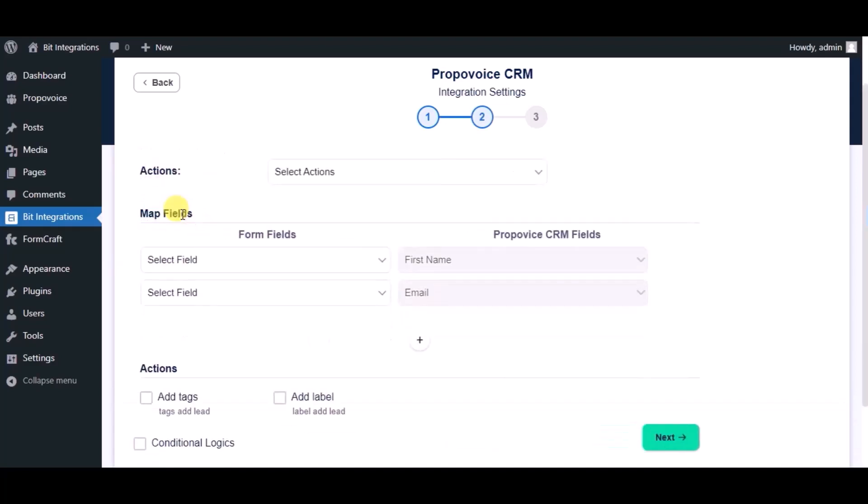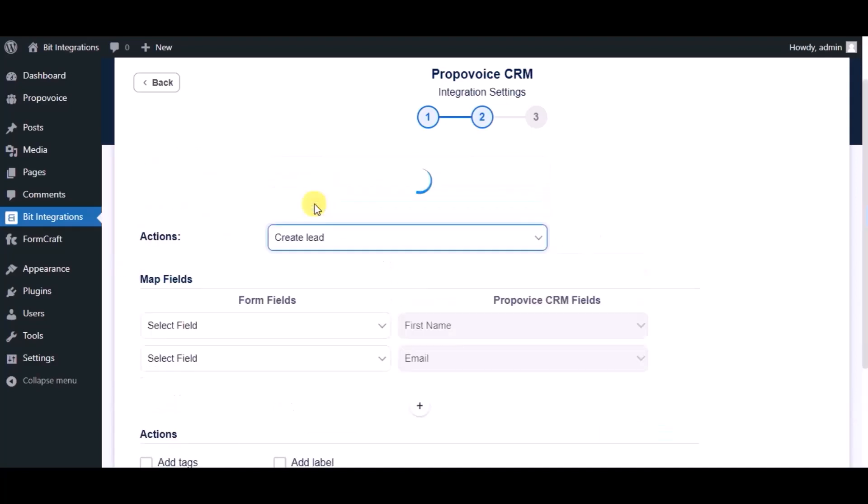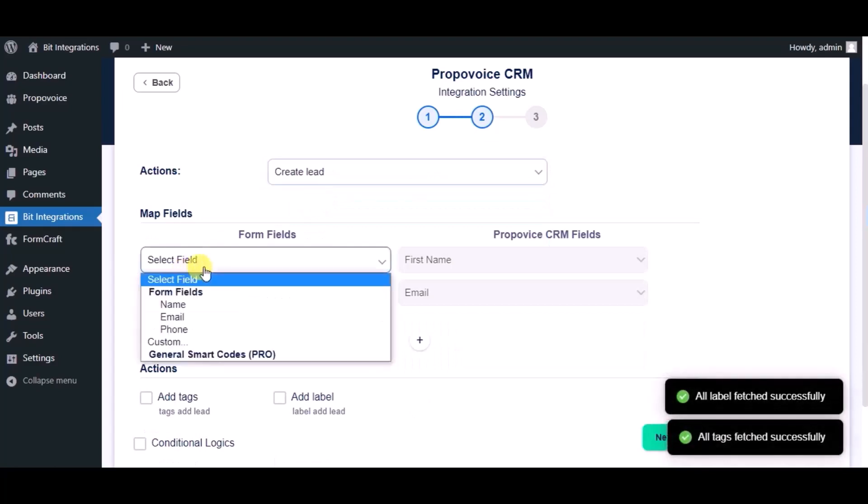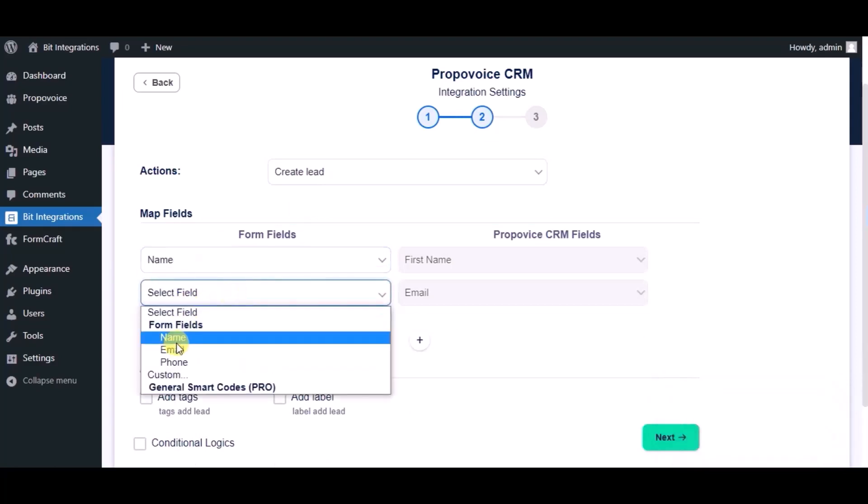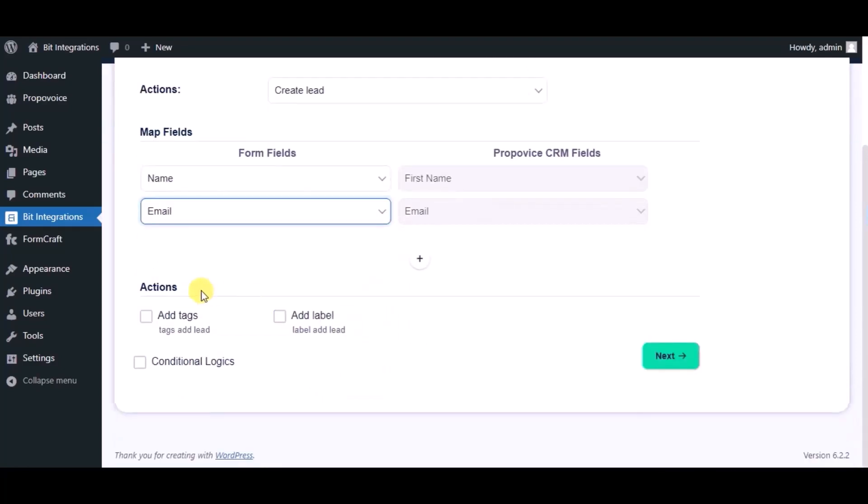Choose module. Now map the fields. Here you can see advance action. You can use it as per your requirement.